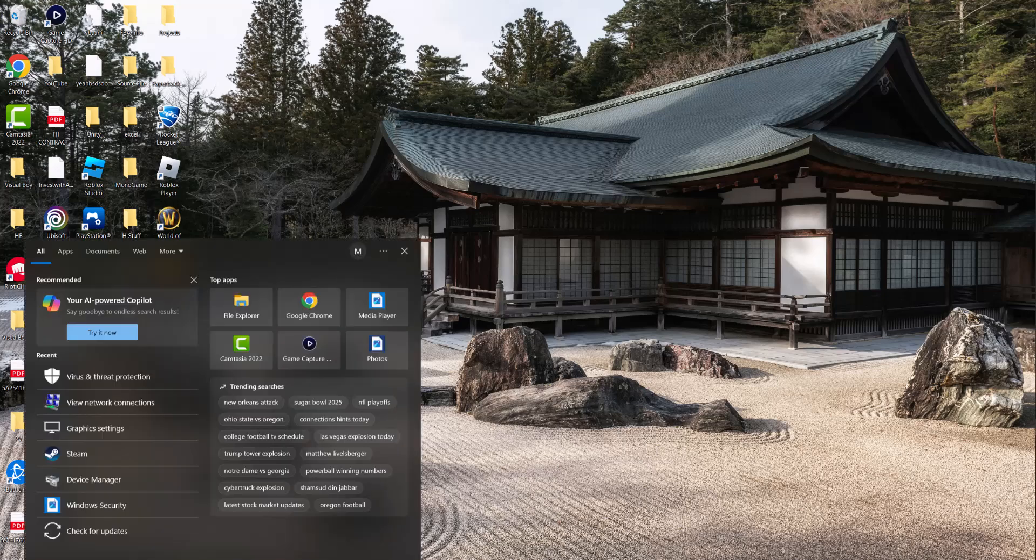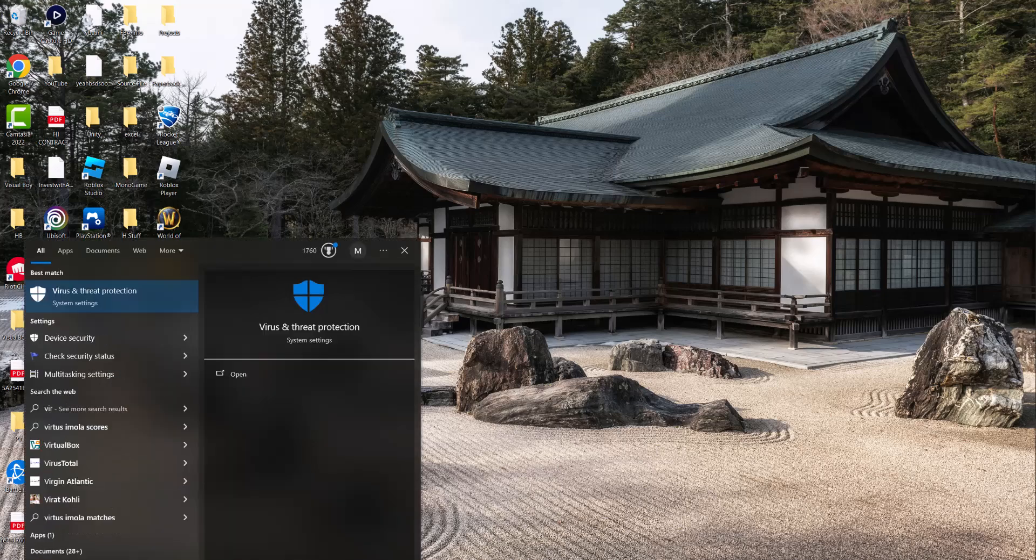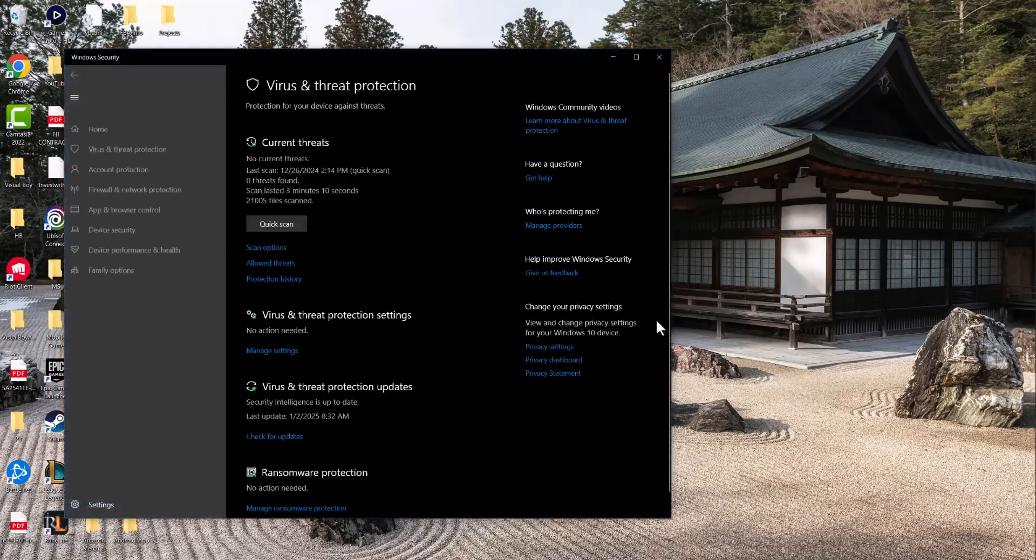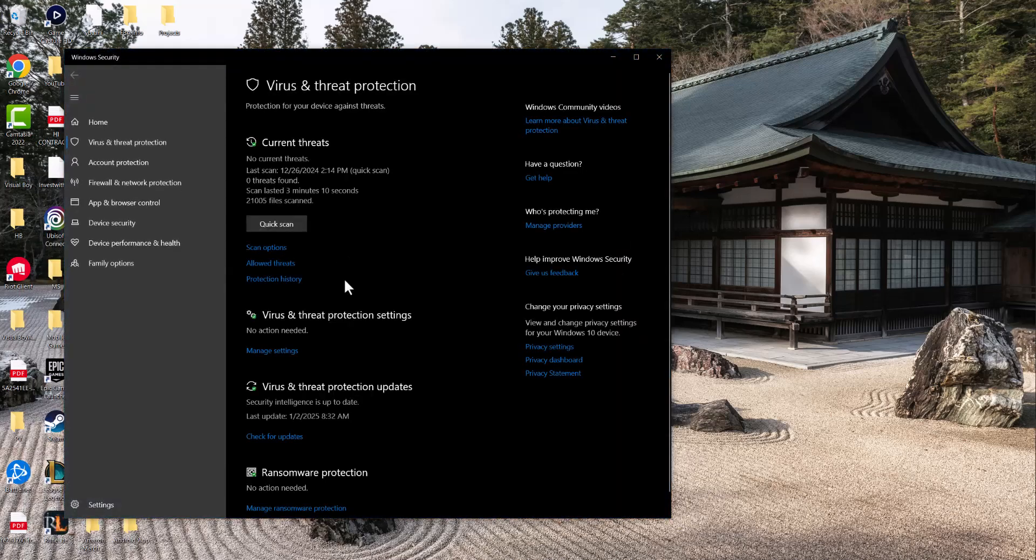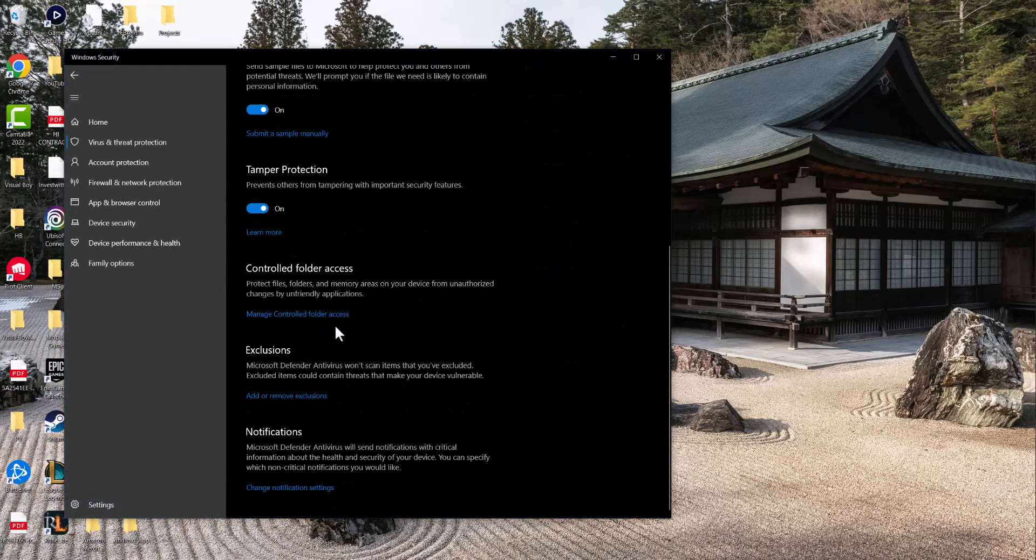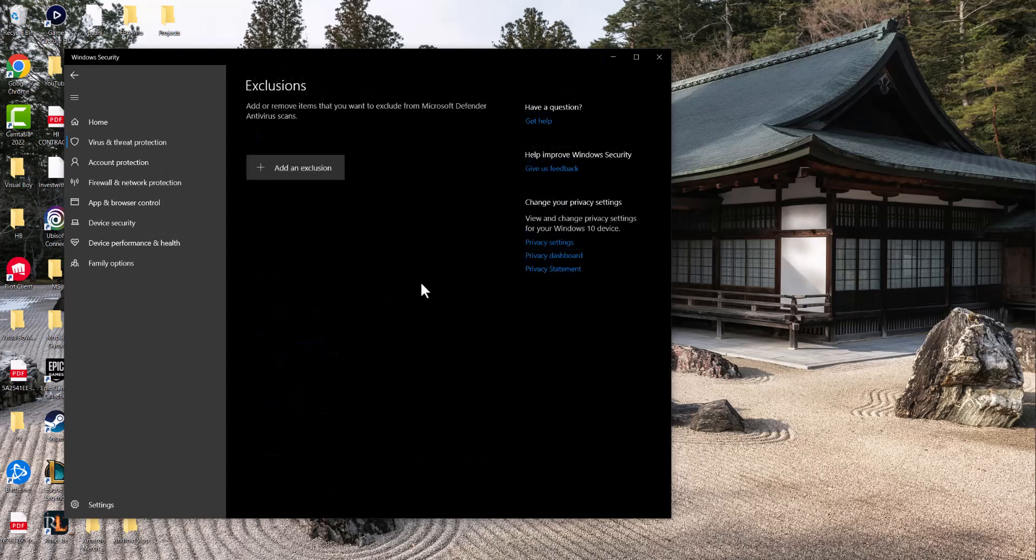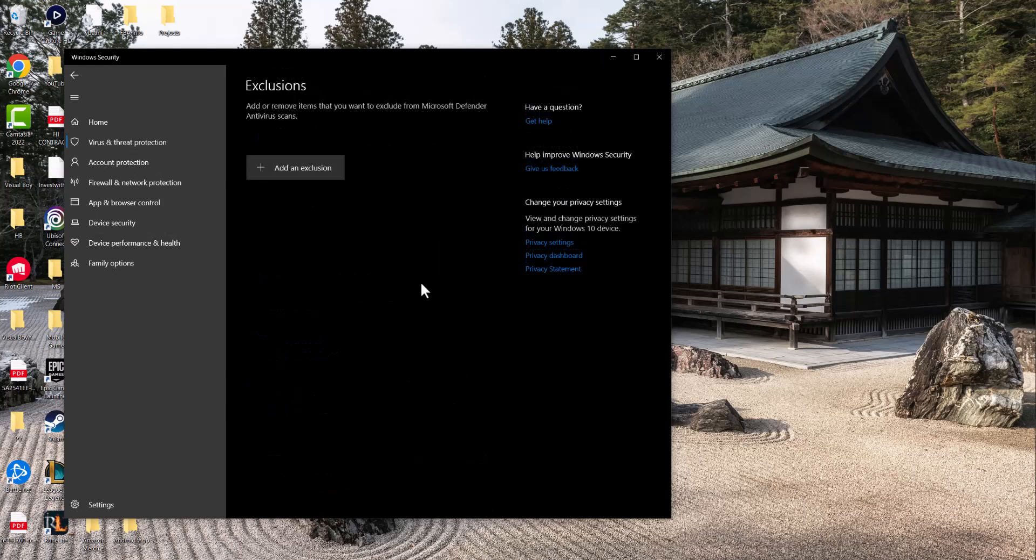The first one could be due to a virus issue that you're facing. So what you want to do is go to your search bar, type in virus and threat protection as I did here, click into manage settings, and then all the way at the bottom click into add or remove exclusions.